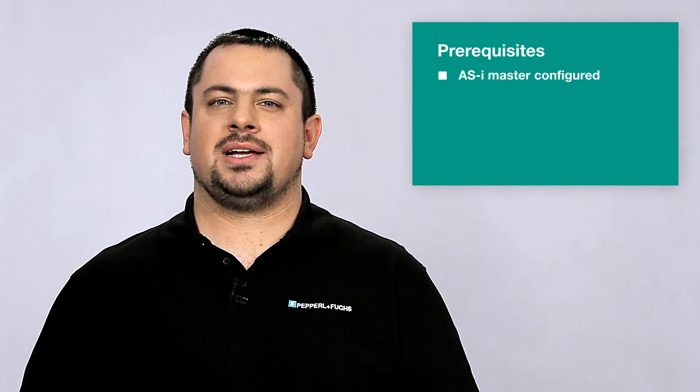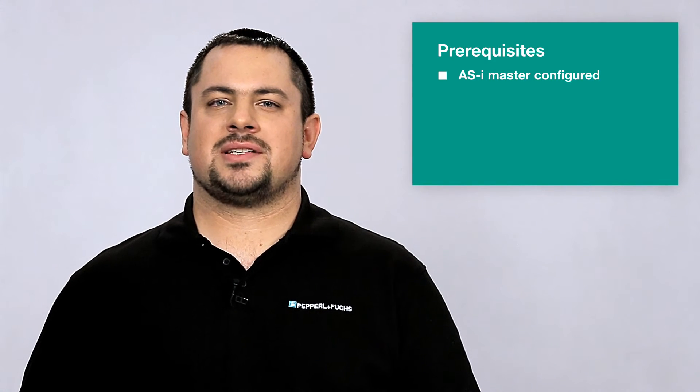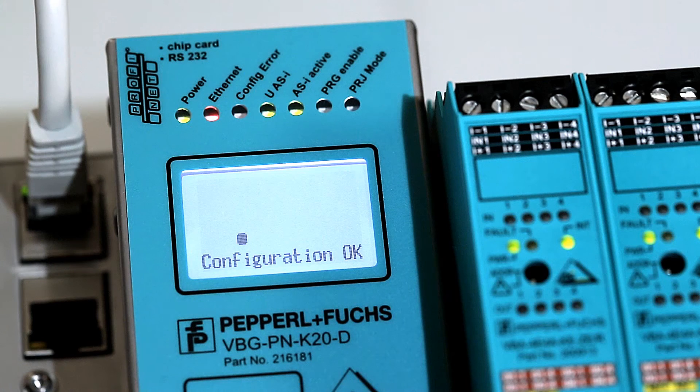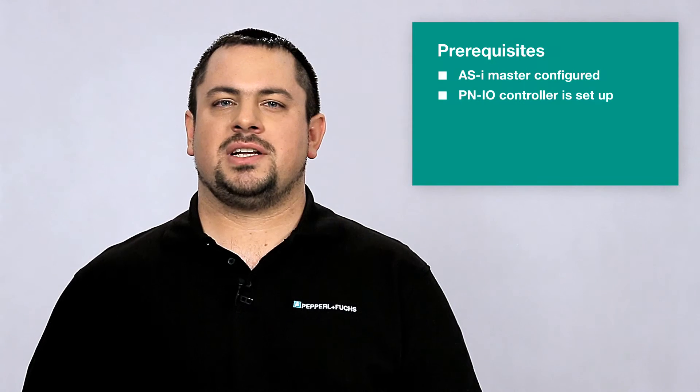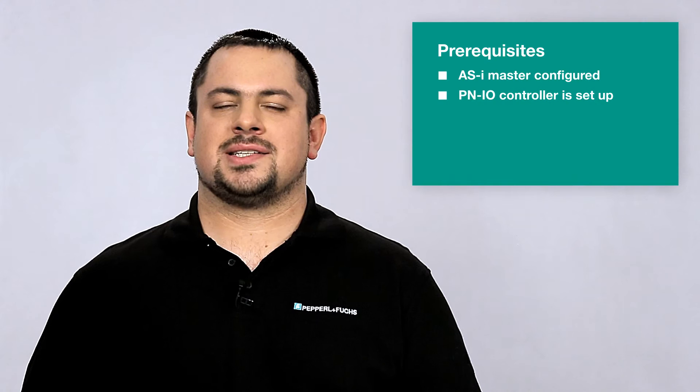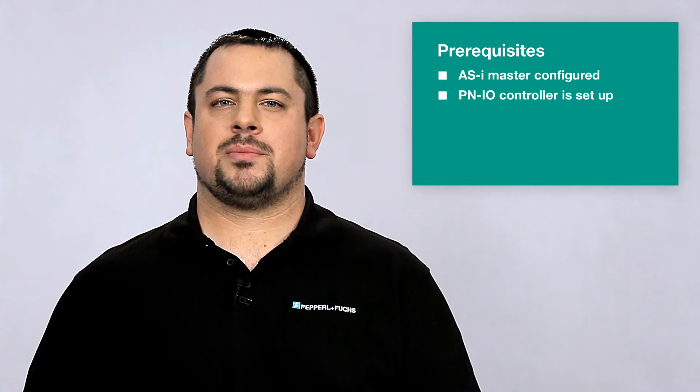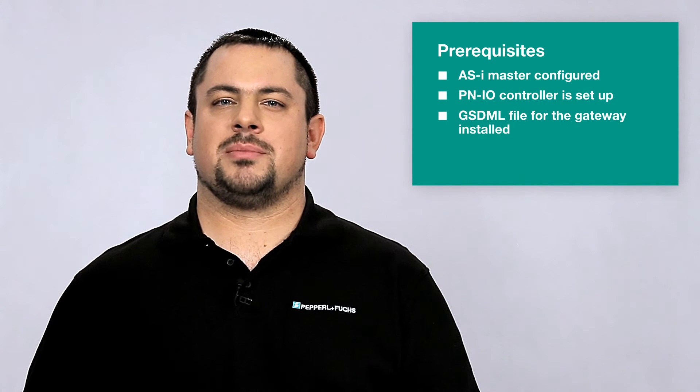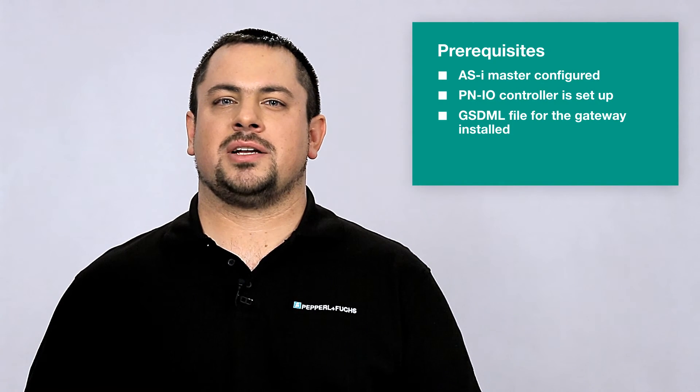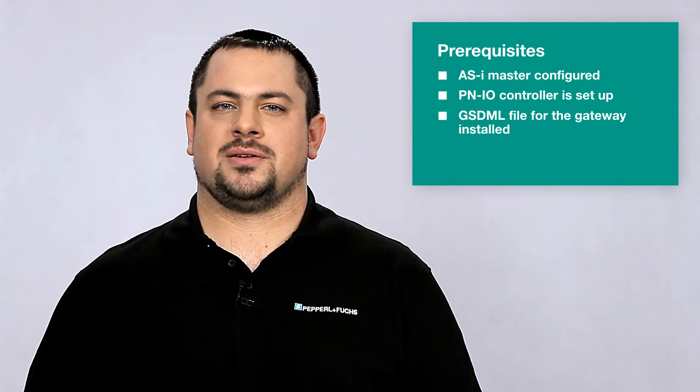For our demo setup, we assume that the AS Interface Master has already been configured, the Profinet I.O. controller is set up and the appropriate GSDML file for the Gateway has been installed.